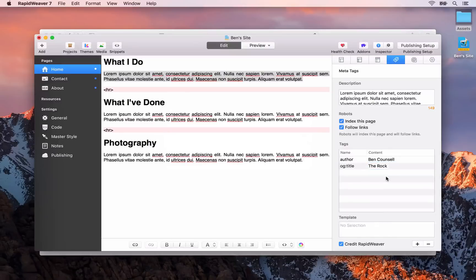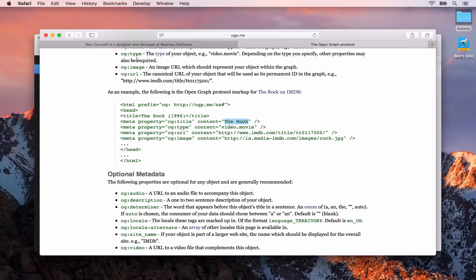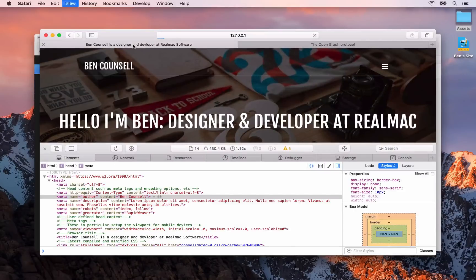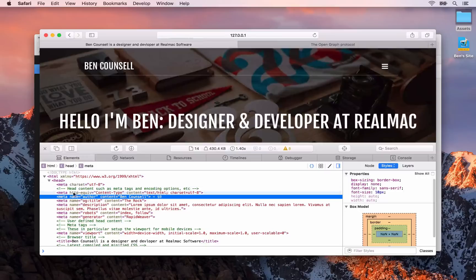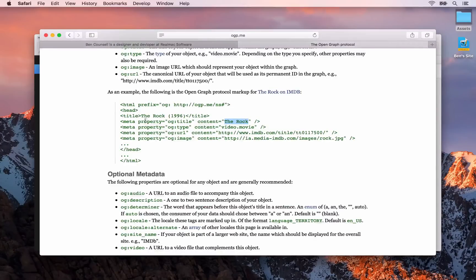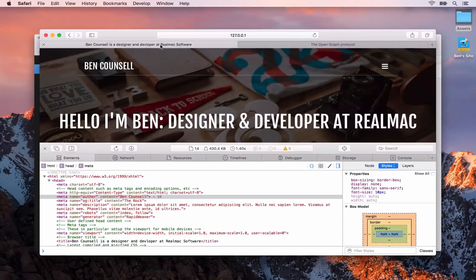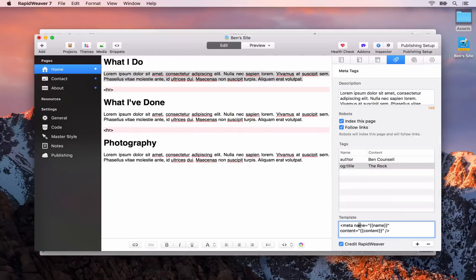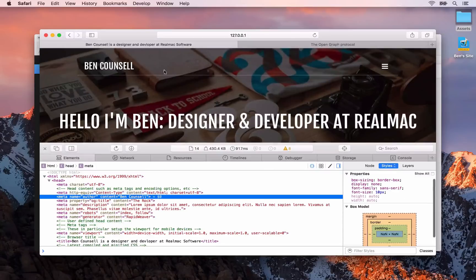We'll go back and add a new meta tag, paste that into the name box, and use the example of 'The Rock' as the content. Now we want to customize the meta template. If we go back to our local site and refresh the preview, you'll see that we have 'meta name equals open graph title' — but what we want is 'meta property'. So we go and modify the template and change it to 'property'. Then when we go back to our preview, you'll see that we now have the correct open graph meta tag code: 'meta property equals open graph title'.